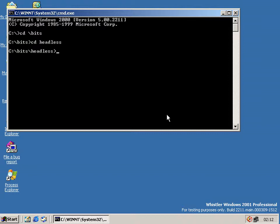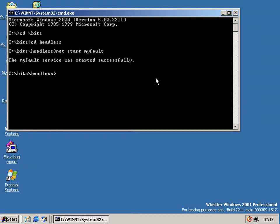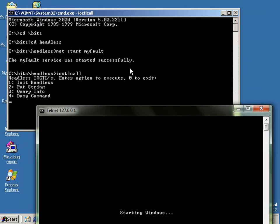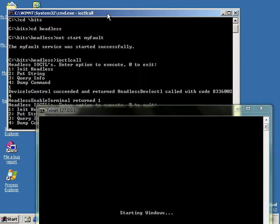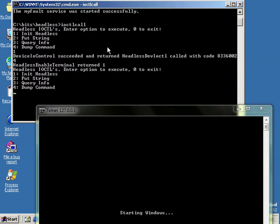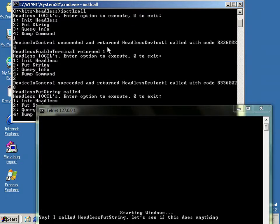So here we go. Headless. I've already installed the driver. So it's just net start. My fault. Since it's based on the DDK sample. That's started. And then I got a tool call. So if I show this here. And initialize it first. And that's succeeded.